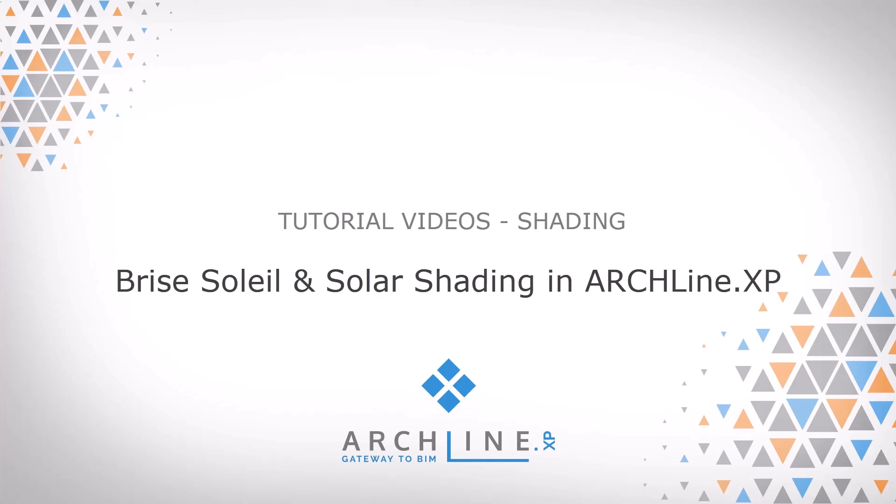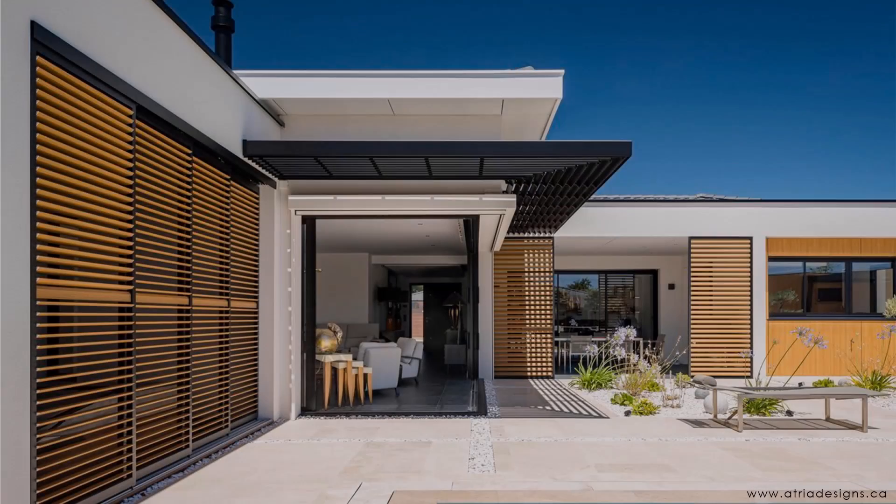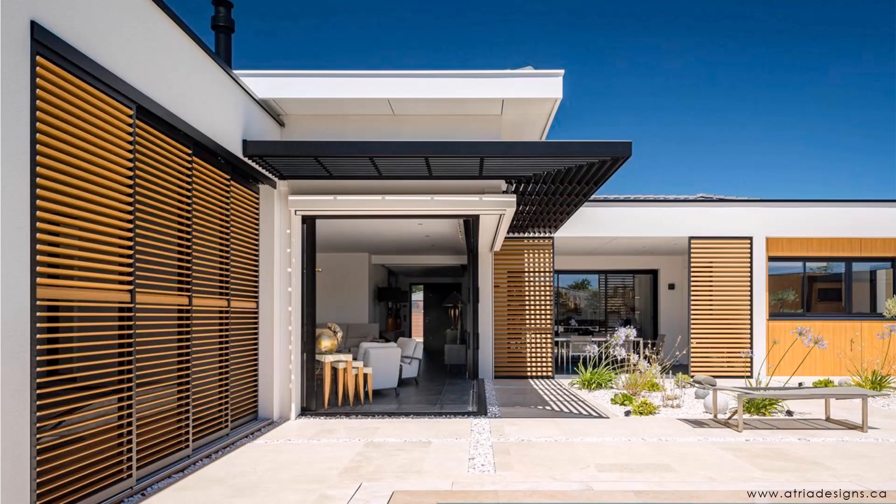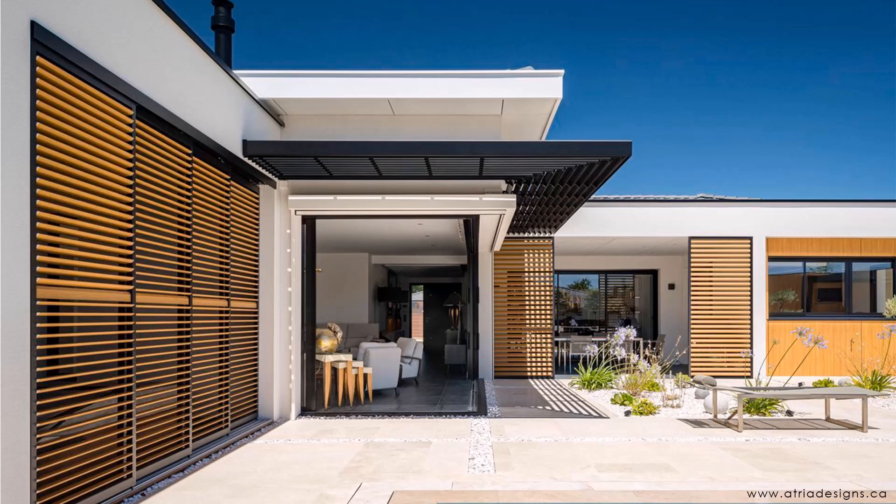Hi everyone, welcome to today's tutorial video, where we will be looking at Brise Soleil and Solar Shading in Archline XP.